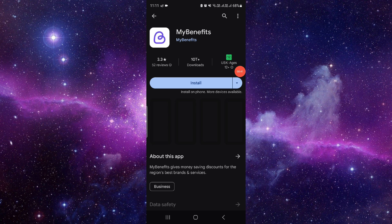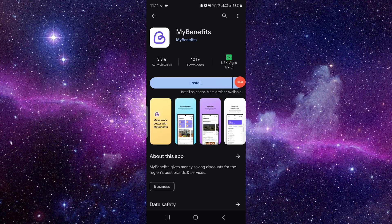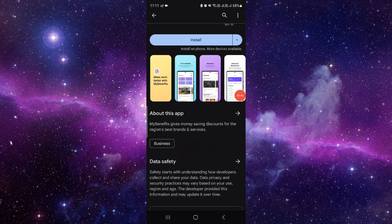You can click on it and click on the install button, and it will automatically download and install the app on your device.